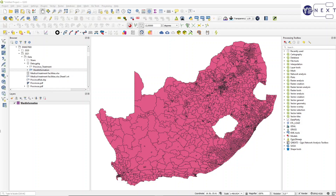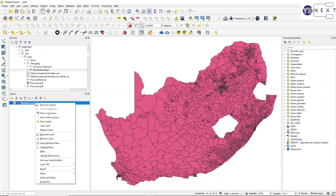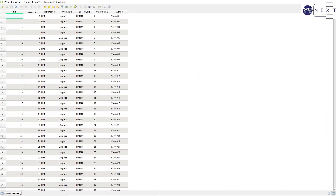The first step is to add your ward information in the data provided. As always, we investigate the data first. Open the attribute table - here is the ward information that we have available.